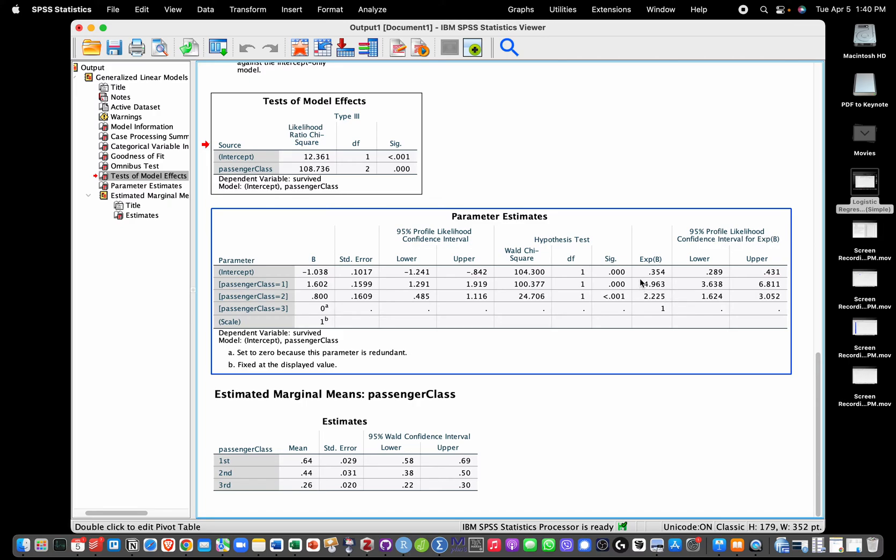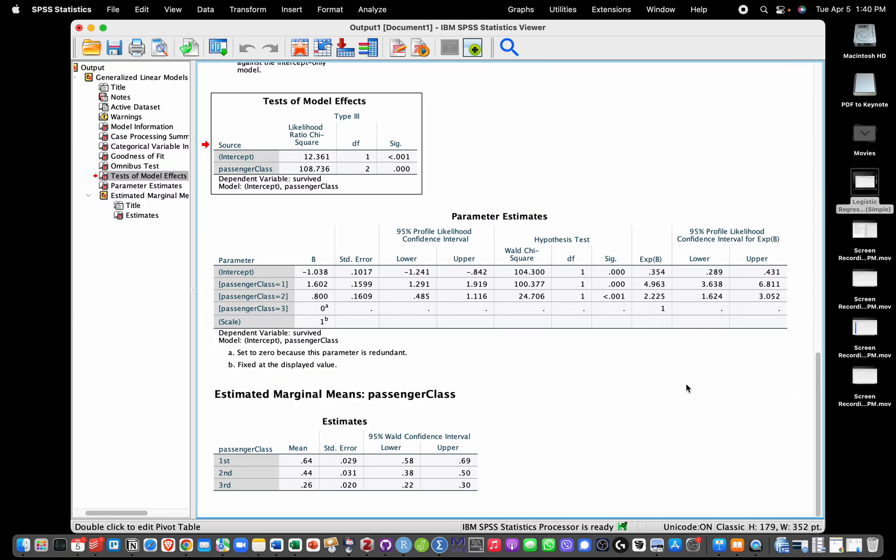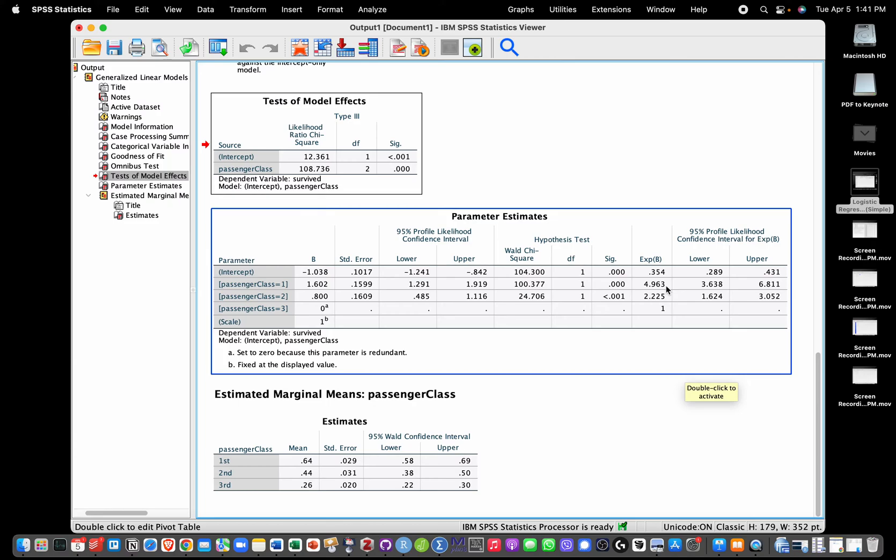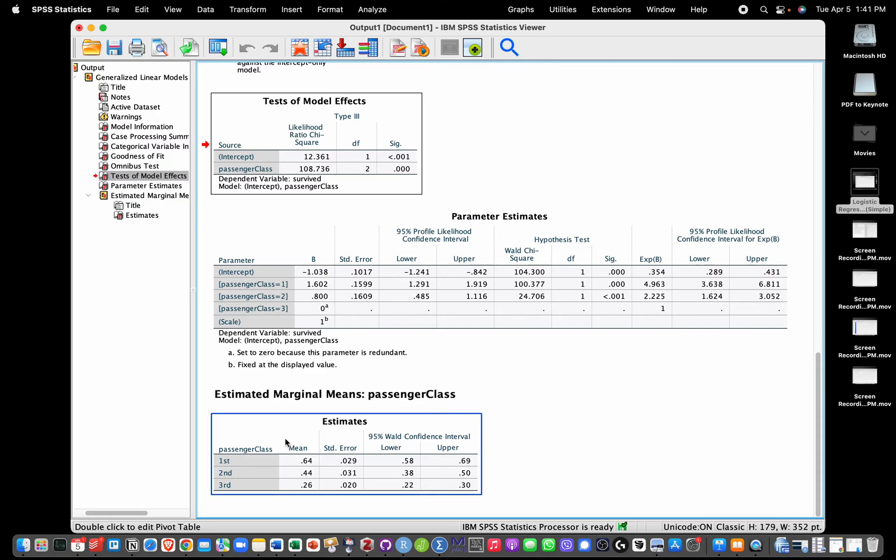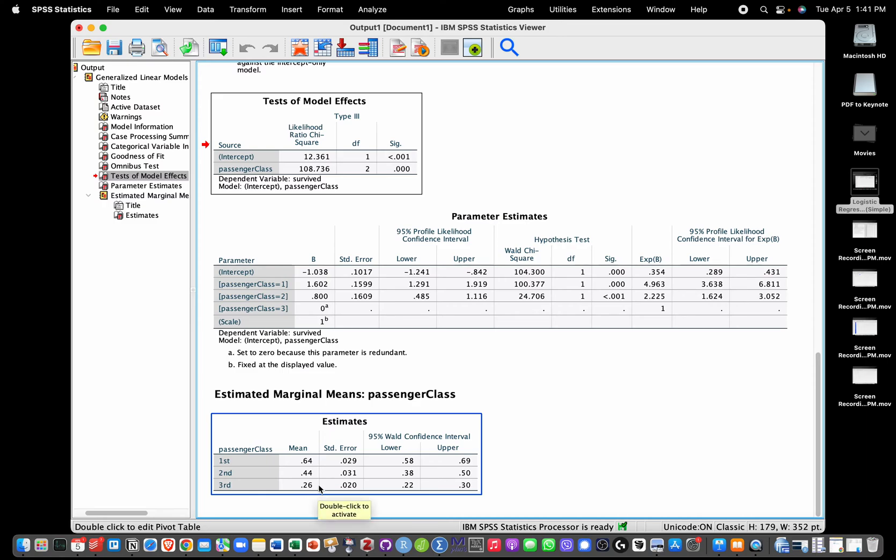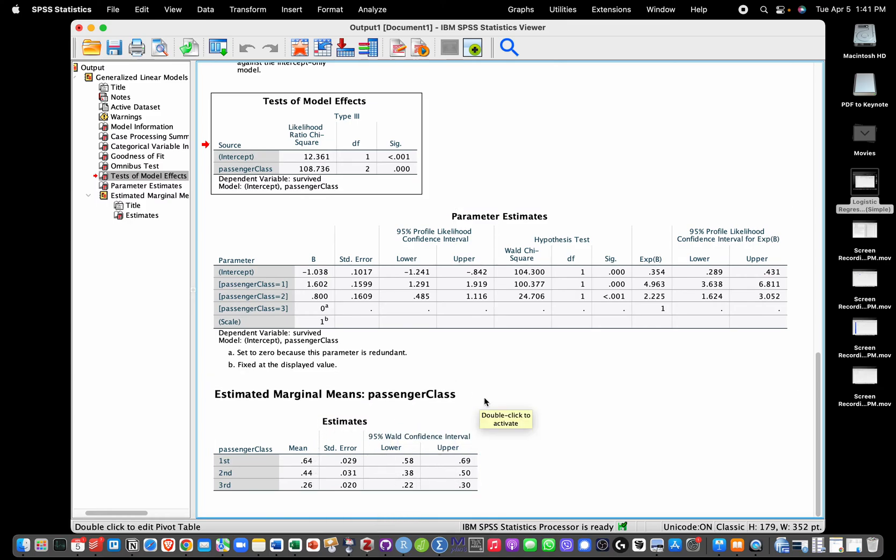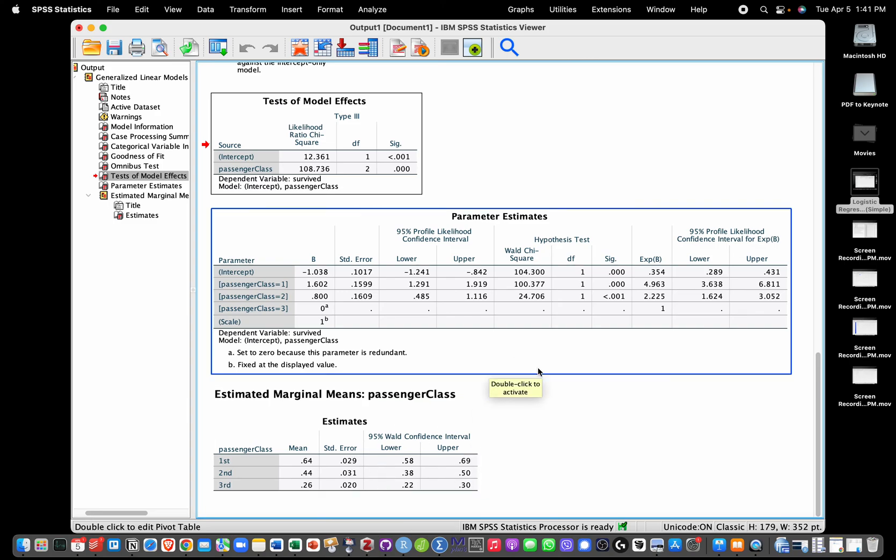We also have the predicted probabilities here. Predicted probability of survival is 0.26 for class three, 0.44 for class two, and 0.64 for class one. We also have confidence intervals around these, so we could build a plot with these estimates if we wanted to.